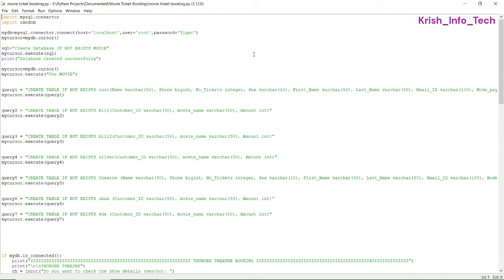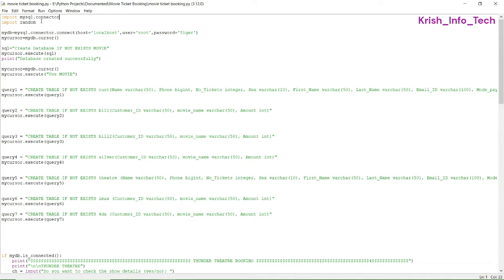MySQL is used only for database storage purposes, working only in the background — that's why we call it the back end. In Python we are going to use the module mysql.connector. This is the module which connects the two different softwares — Python and MySQL. To connect these softwares, we use the module mysql.connector.